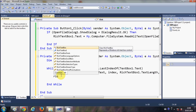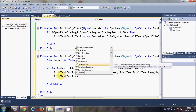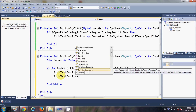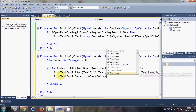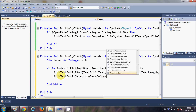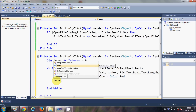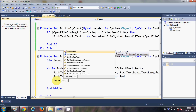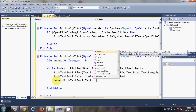Now that we've searched for the word, we highlight it. Write RichTextBox1.SelectionBackColor = Color.Red — or whatever color you choose. That will highlight the found word with the selected color.